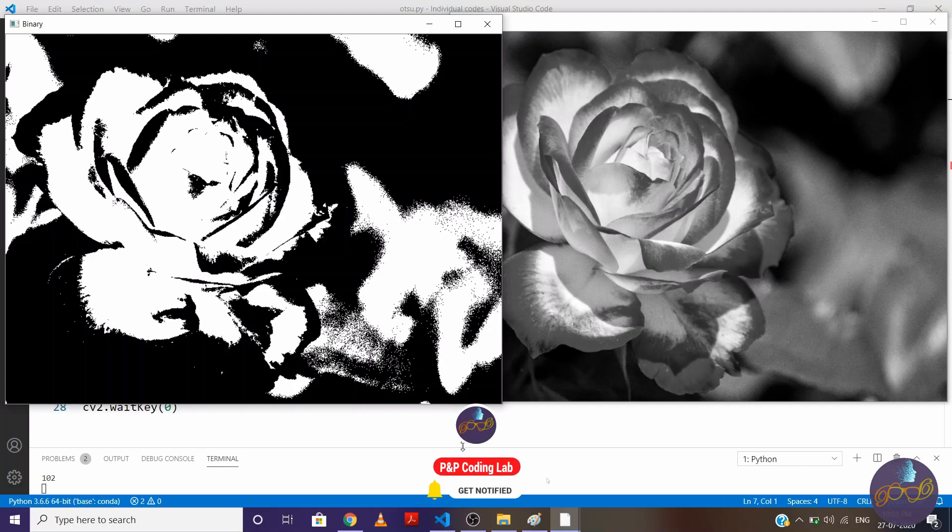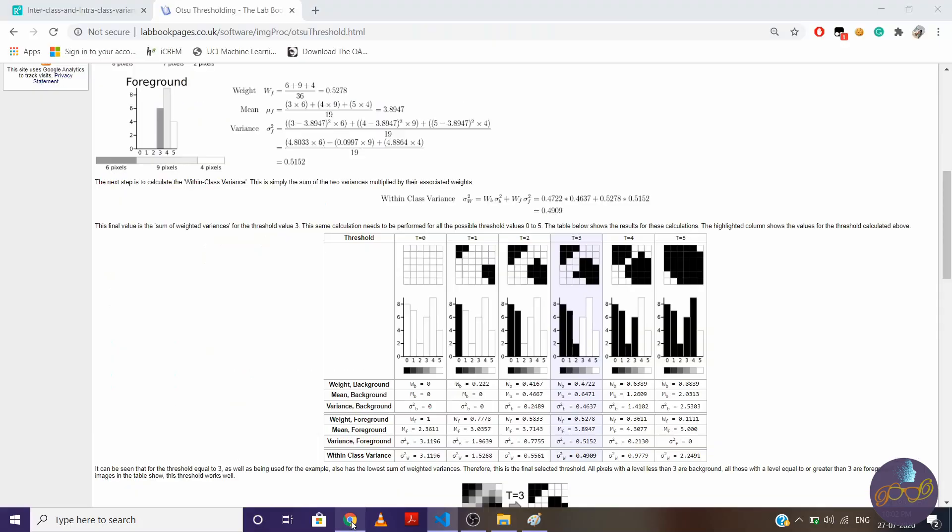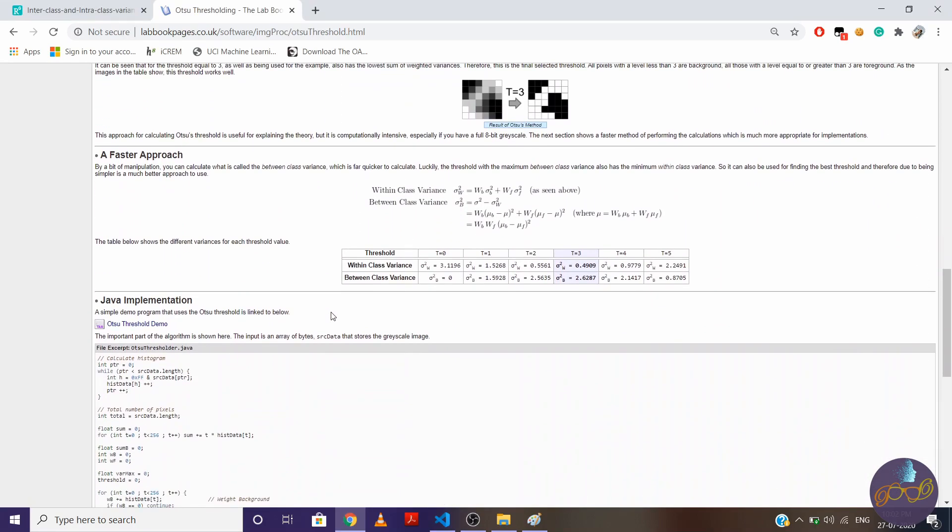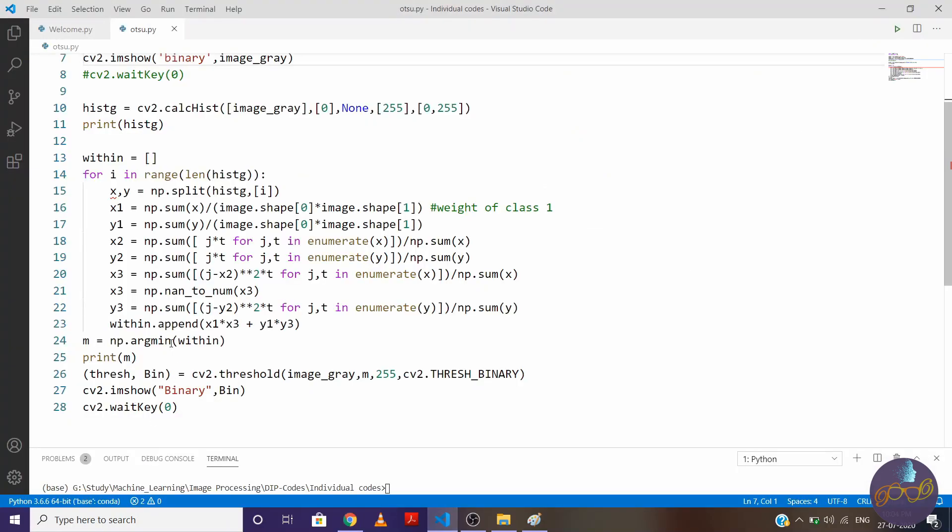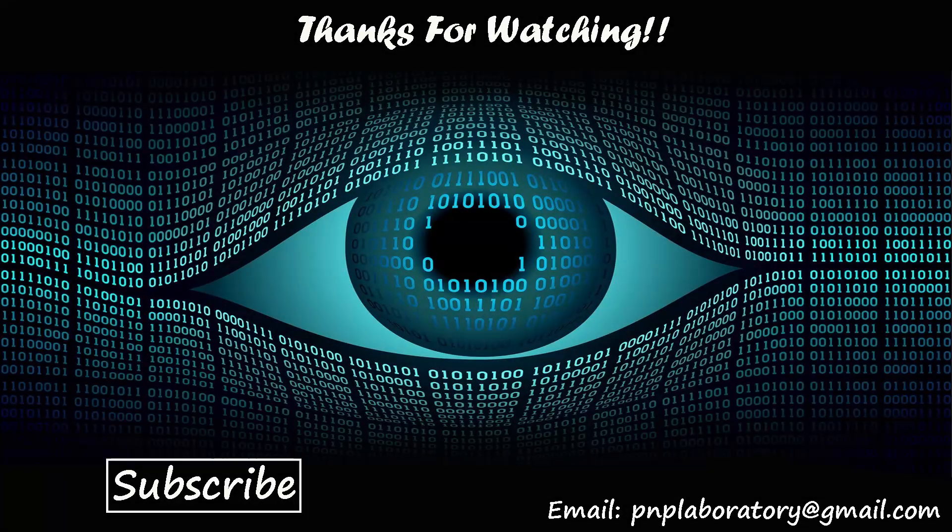Now here we were finding a minimum value for intraclass variance. Now you can also repeat the same process for maximum interclass variance. So to find interclass variance you can use this formula which is faster in calculation. Now calculate interclass variance for the same image and let me know if you are getting same value in intraclass variance and interclass variance. But remember in interclass variance you will find a maximum value, so here instead argmin you'll write argmax. That's all.